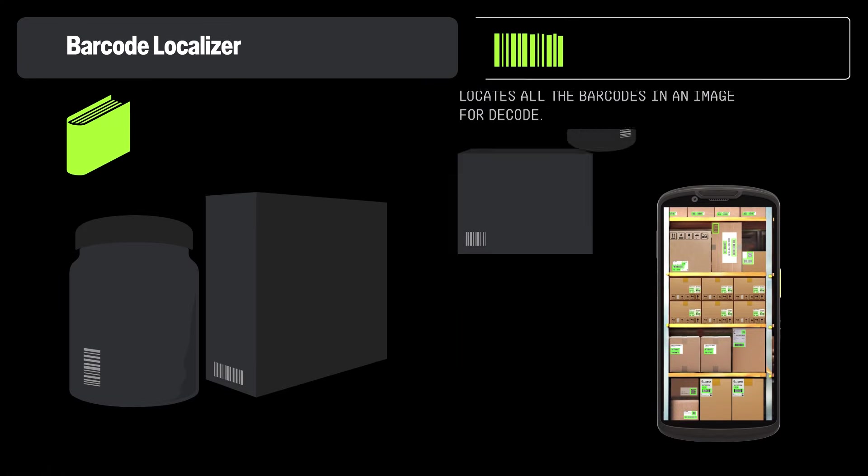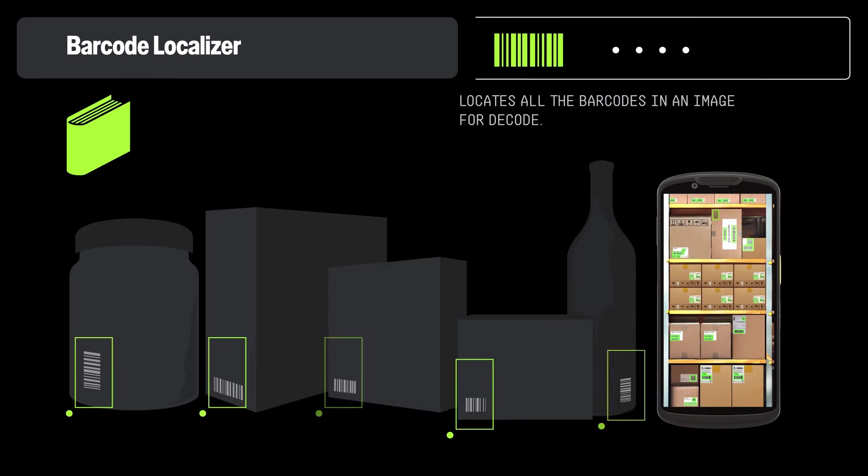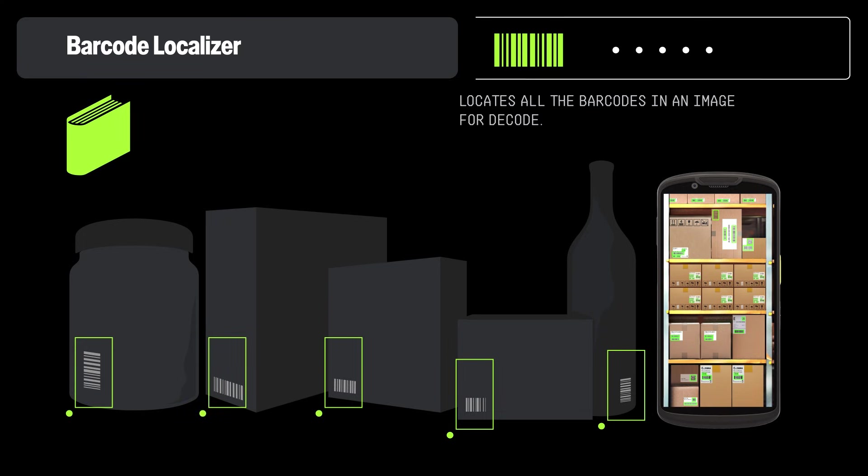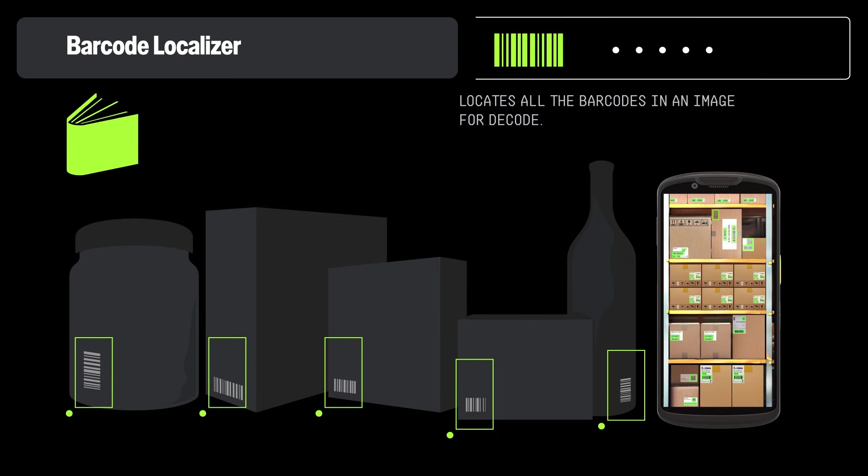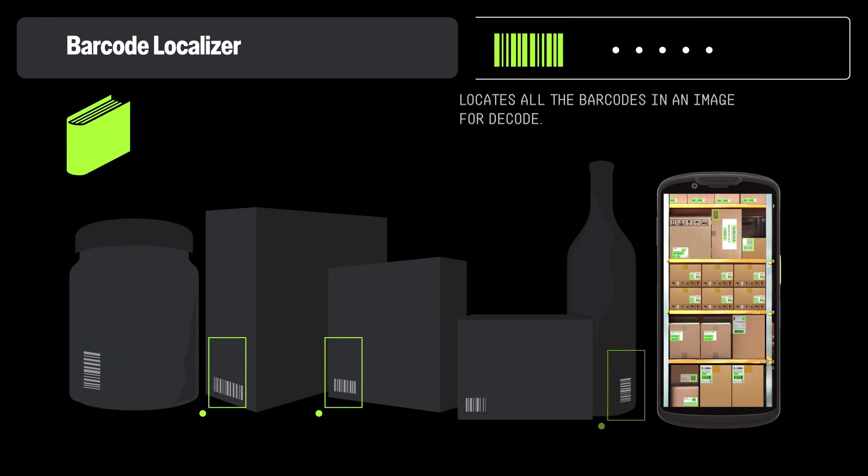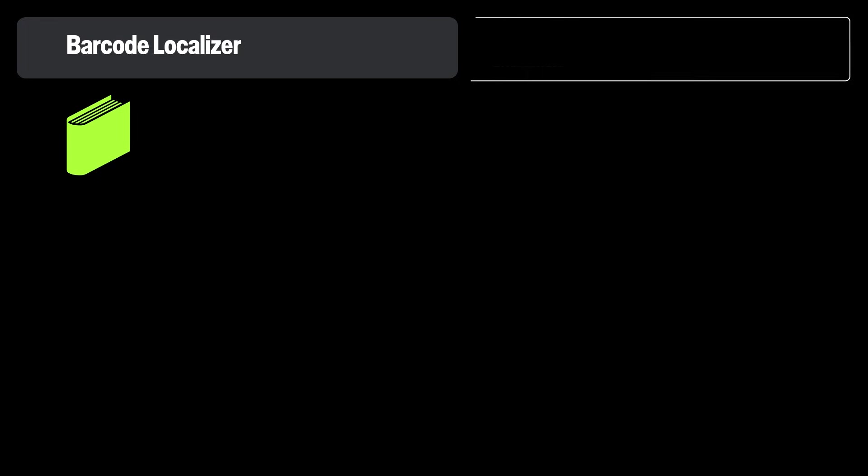Barcode Localizer identifies all 1D and 2D barcodes in an image, removing the need for manual scanning. It outlines barcodes with bounding boxes on products, labels, parcels, and shelf tags, then decodes and tracks them in the Barcode Analyzer app. This model supports inventory counting, finding misplaced items, and more using a single image or video frame.